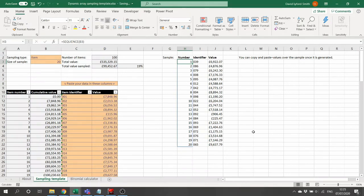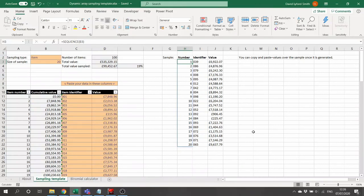If you'd like to learn more about dynamic arrays or have a go at this template yourself, it's downloadable from the link in the description. You can also find out more via the ICAEW Excel community at icaew.com/joinexcel, where there's a variety of free content as well as premium webinars, blogs, training modules and more. Thank you very much.